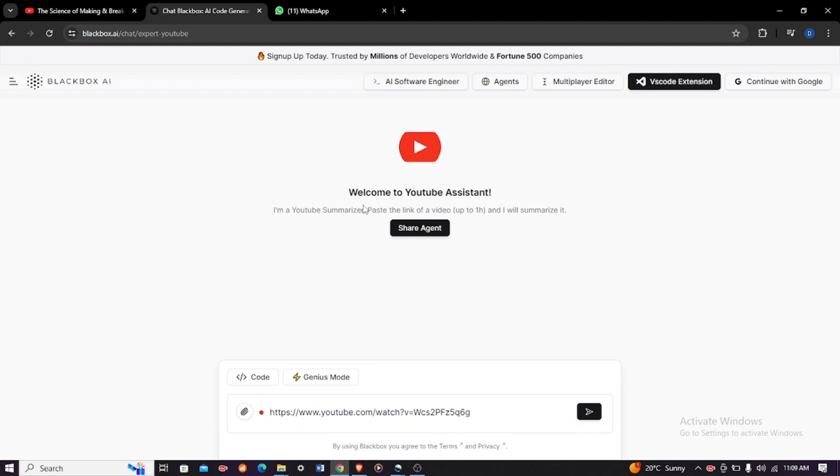I'm a YouTube summarizer. Paste the link of a video up to one hour and I will summarize it. And then click Enter.